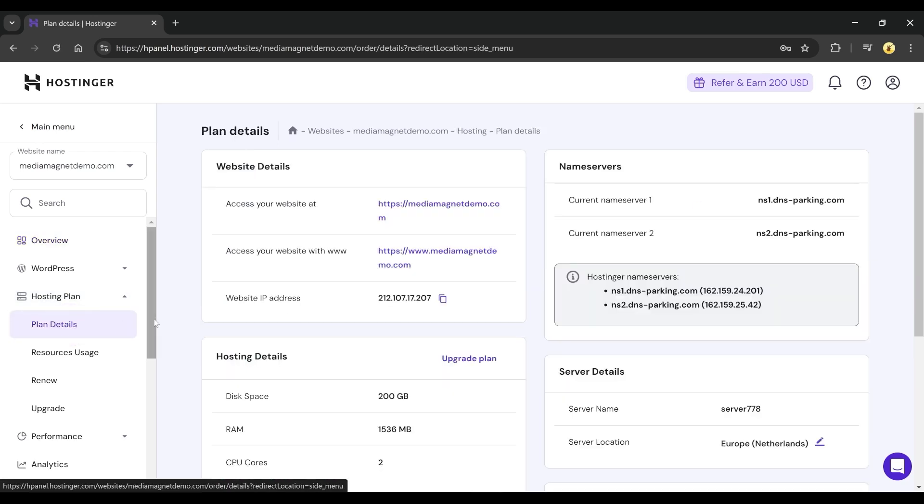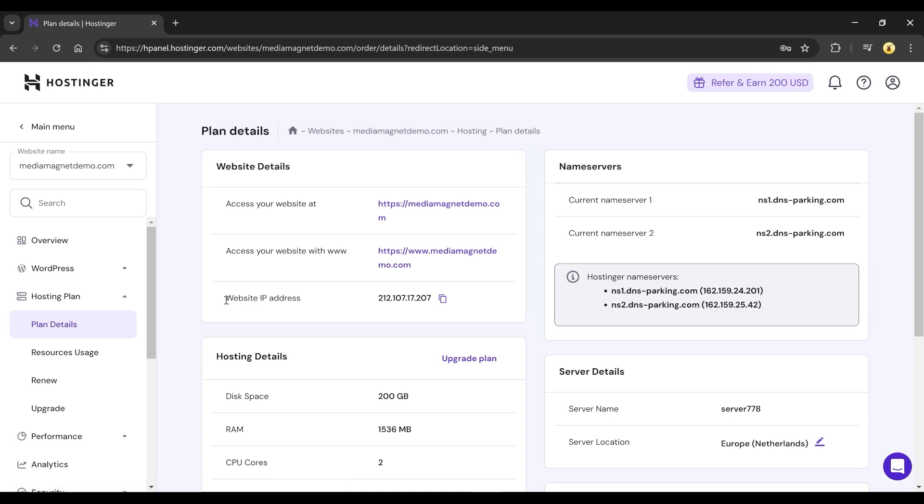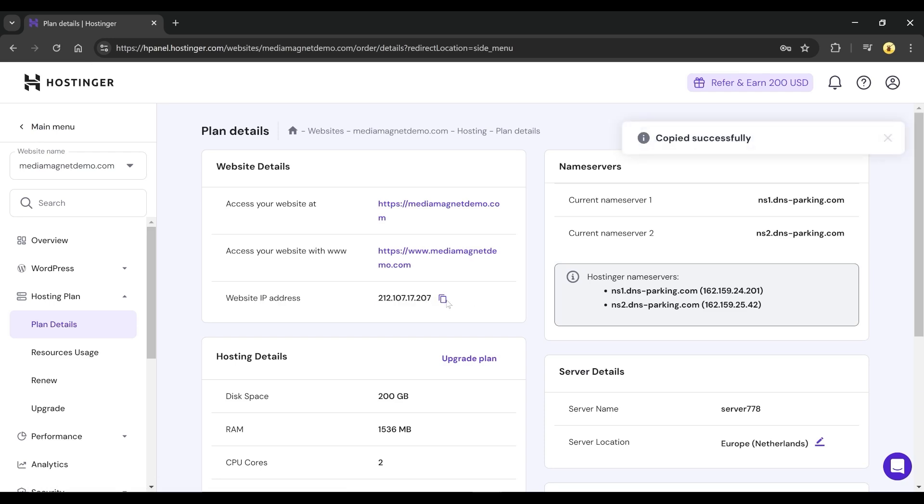On the Plan Details page, find the section called Website Details. Here, you'll see your website's IP address. You can copy it if you need it for any configurations or settings.